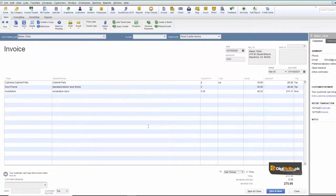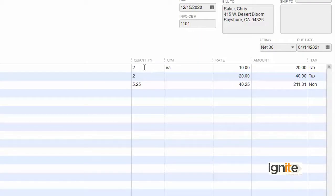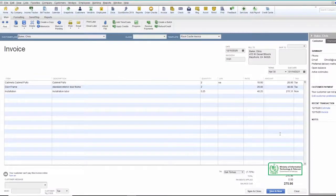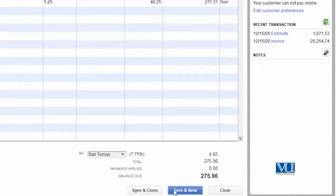جیسے ہم نے okay کیا، آپ دیکھ سکتے ہیں کہ invoice اب ready ہے۔ Quantity بھی ٹھیک ہو گئی ہے — 1.75 کی جگہ 2 کر دیا ہے، کیوں کہ کوئی بھی tangible چیز کا whole number بیچنا ہوتا ہے۔ Installation چوں کہ service ہے، اس لیے 25% of the whole estimate صاف آ گیا ہے۔ پوری invoice ready ہے — save and close کرتے ہیں۔